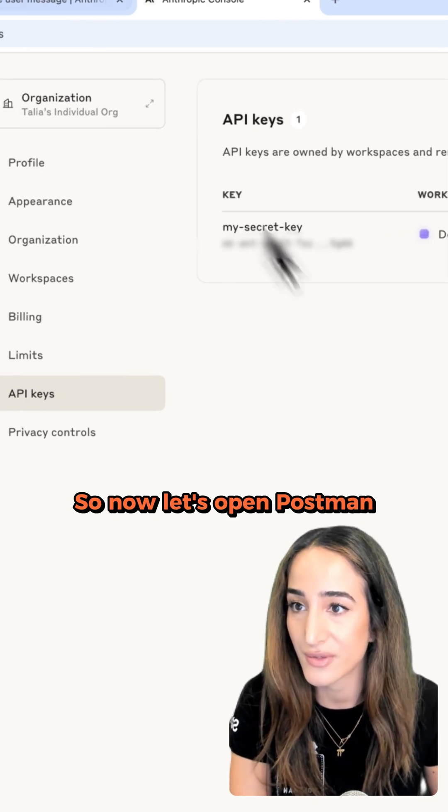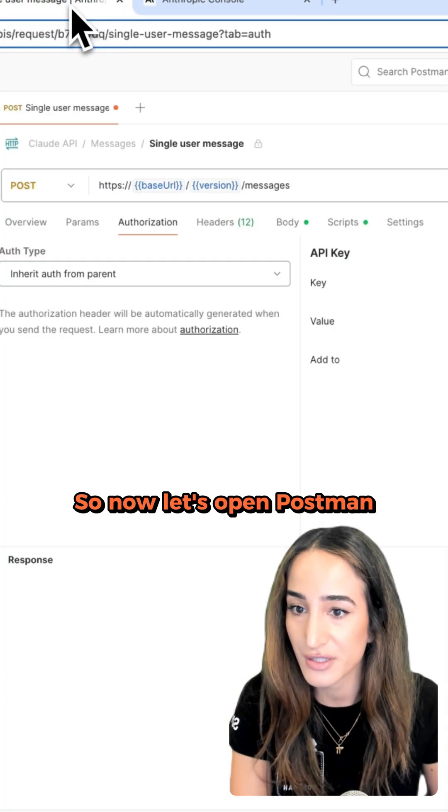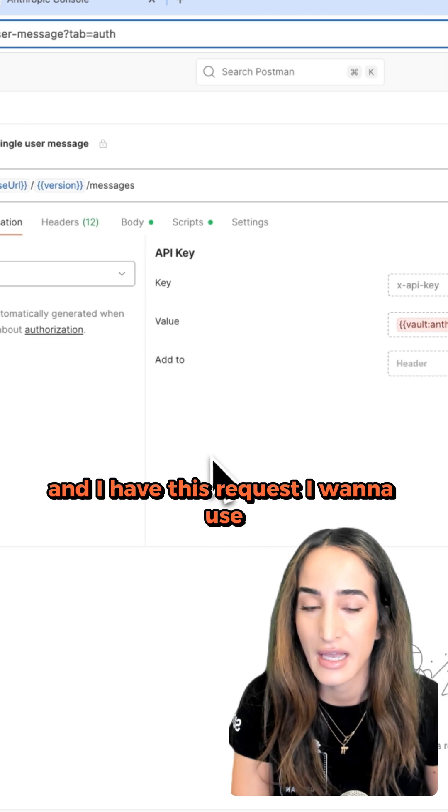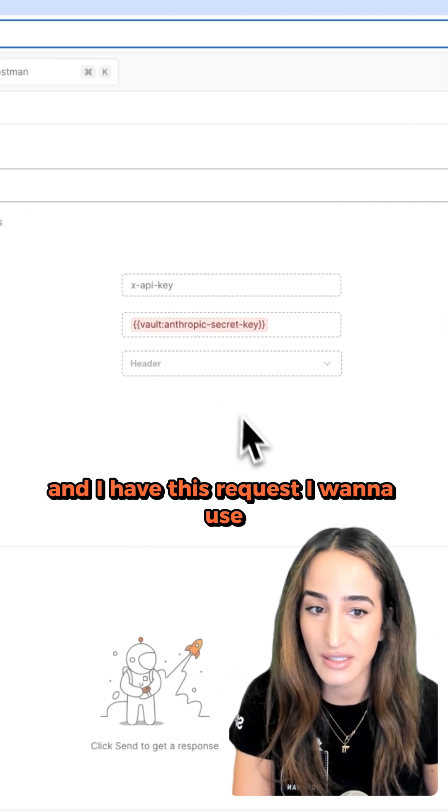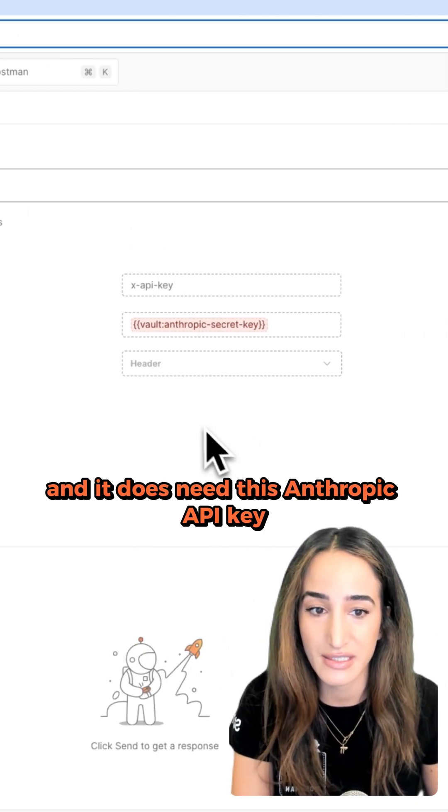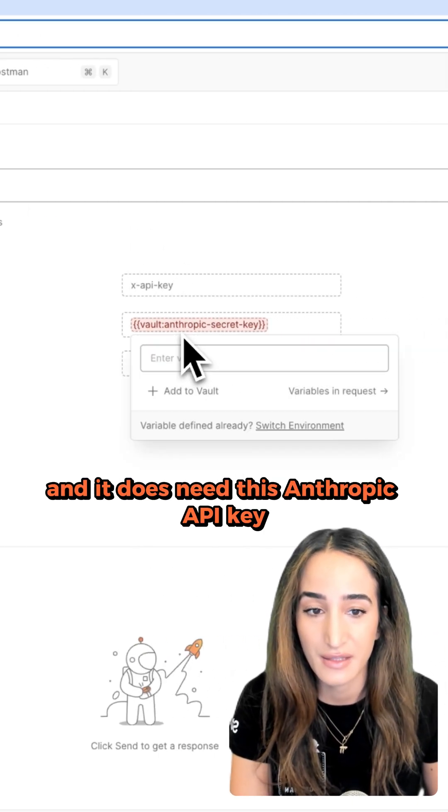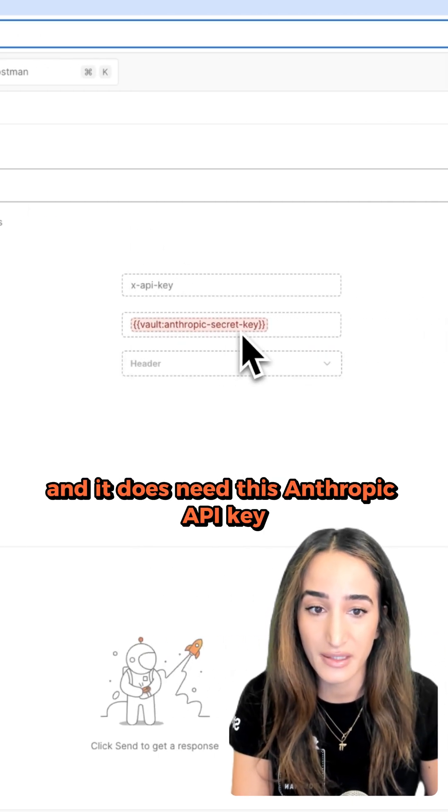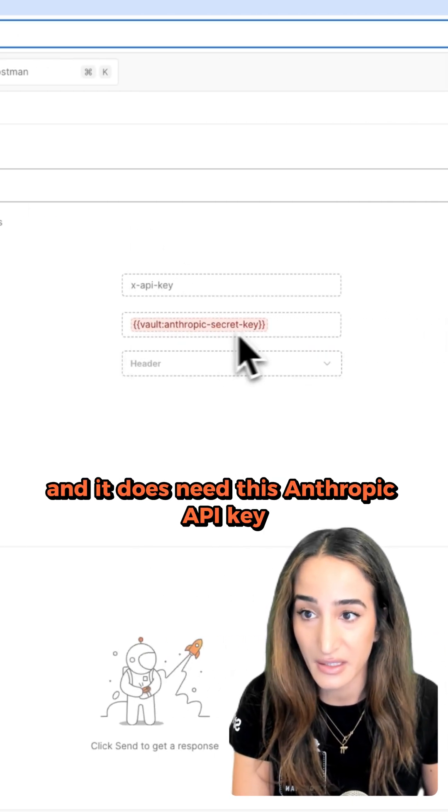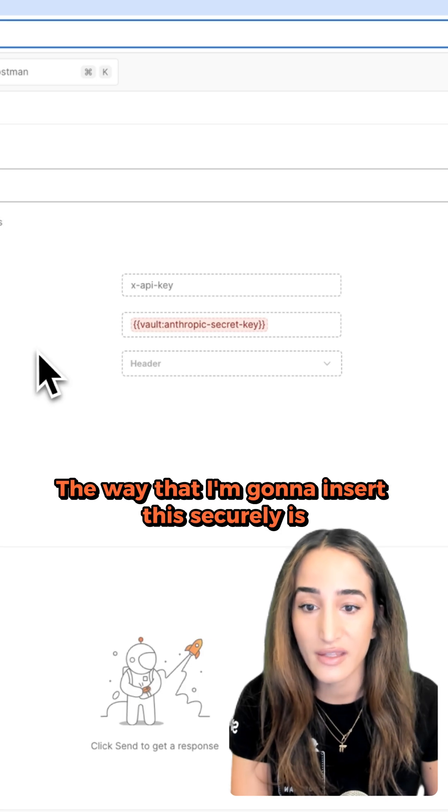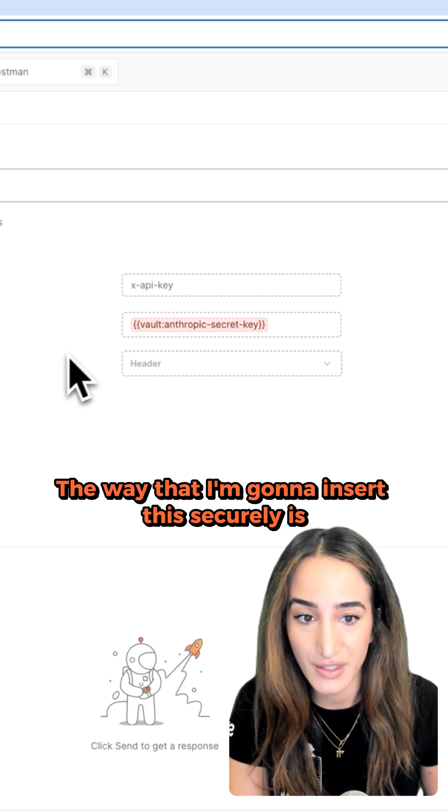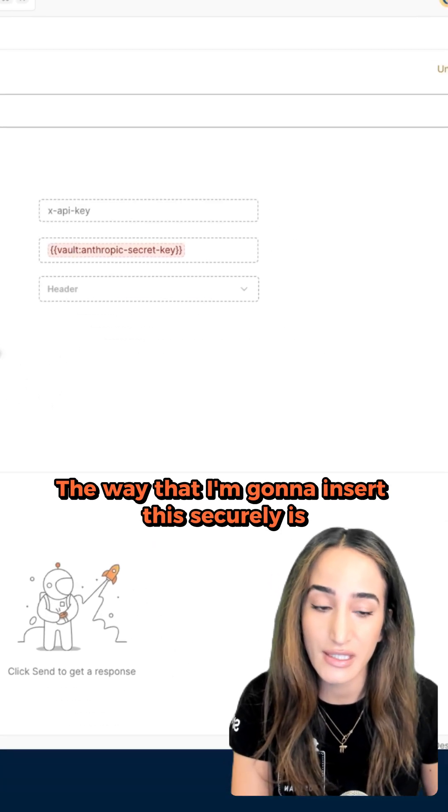Now let's open Postman. I have this request I want to use and it does need this Anthropic API key. The way that I'm going to insert this securely is I'm going to go down here to where it says Vault on the bottom right.